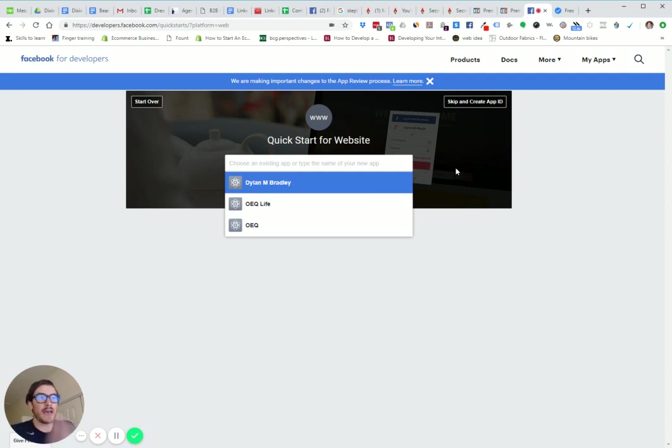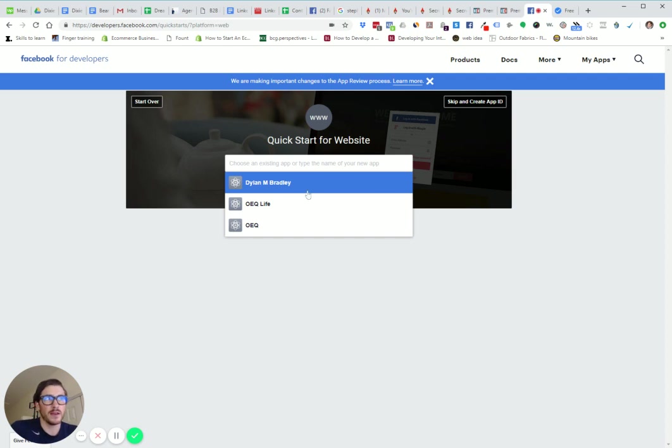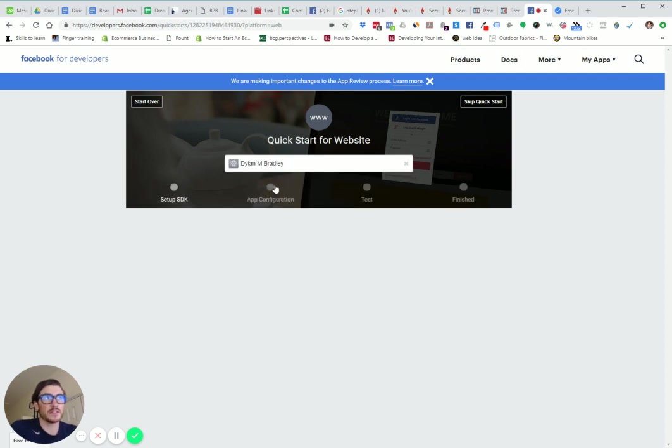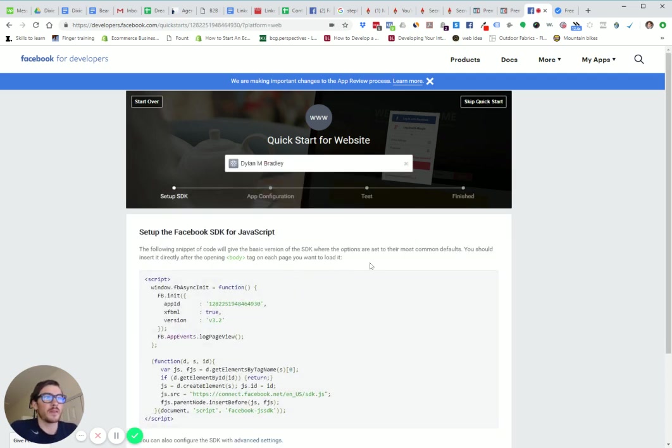If you don't have an existing app, the tutorial will probably let you create one. However, I'm going to select Dylan and Bradley.